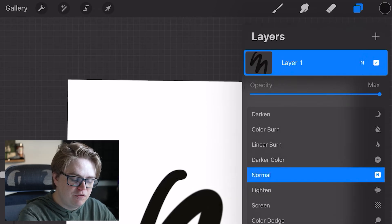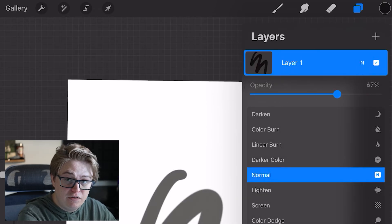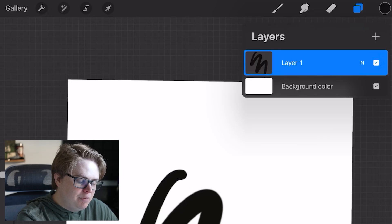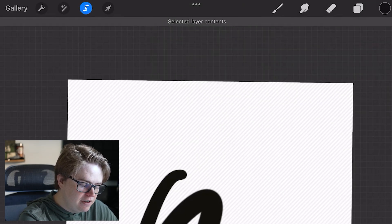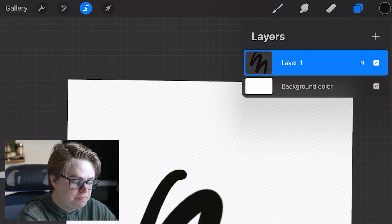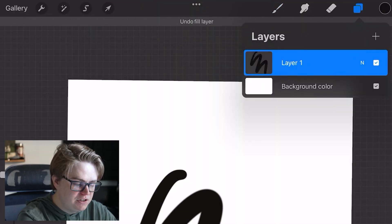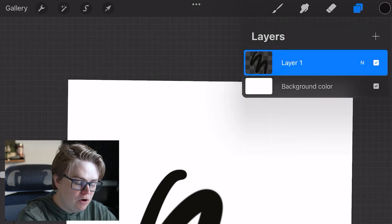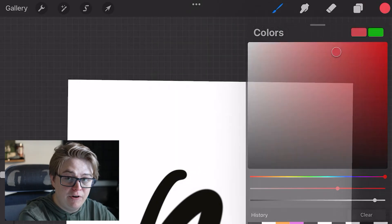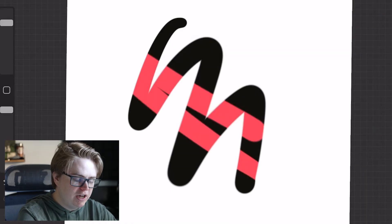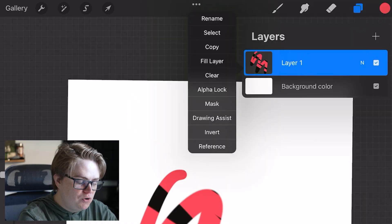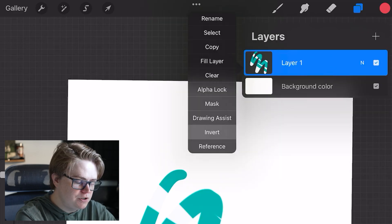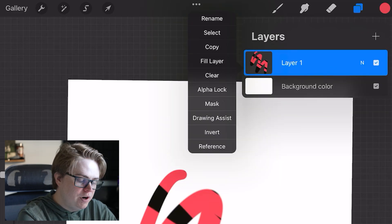This N is going to bring up your different blending modes, as well as the opacity of your layer. Next up, if you tap the name of the layer, you can rename the layer, you can select the layer, and it will just select everything that is not transparent. You can copy the layer, fill the layer with whatever color you have selected. You can alpha lock it, which means you can only draw on this layer in areas that are not transparent. So if you wanted to do kind of like a masking effect like this, that's how you would do it.